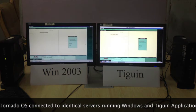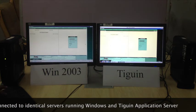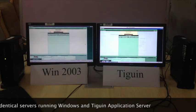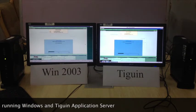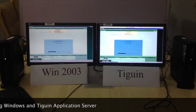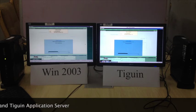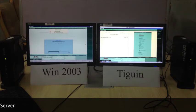Tygwin wins once again, and Windows is still loading the company.